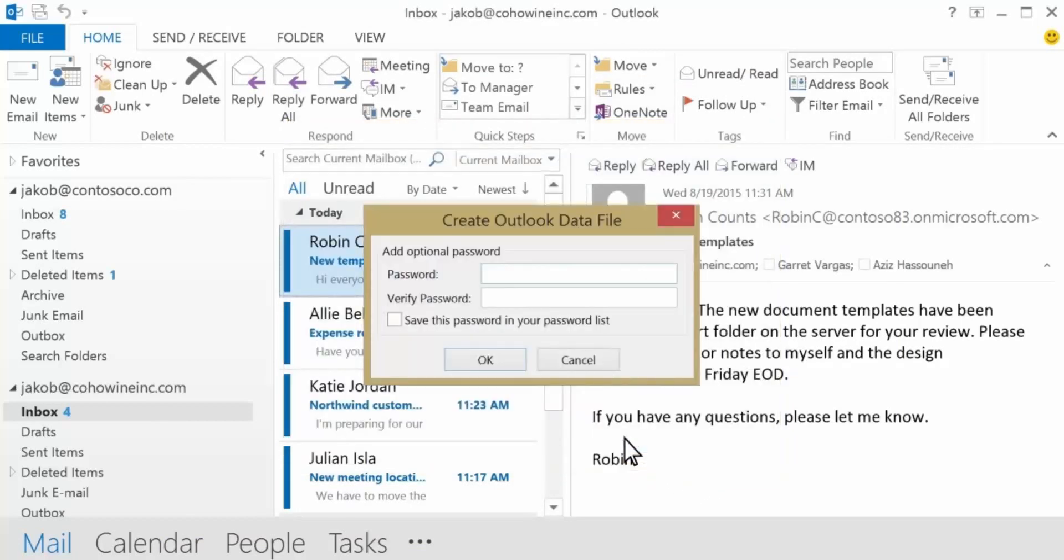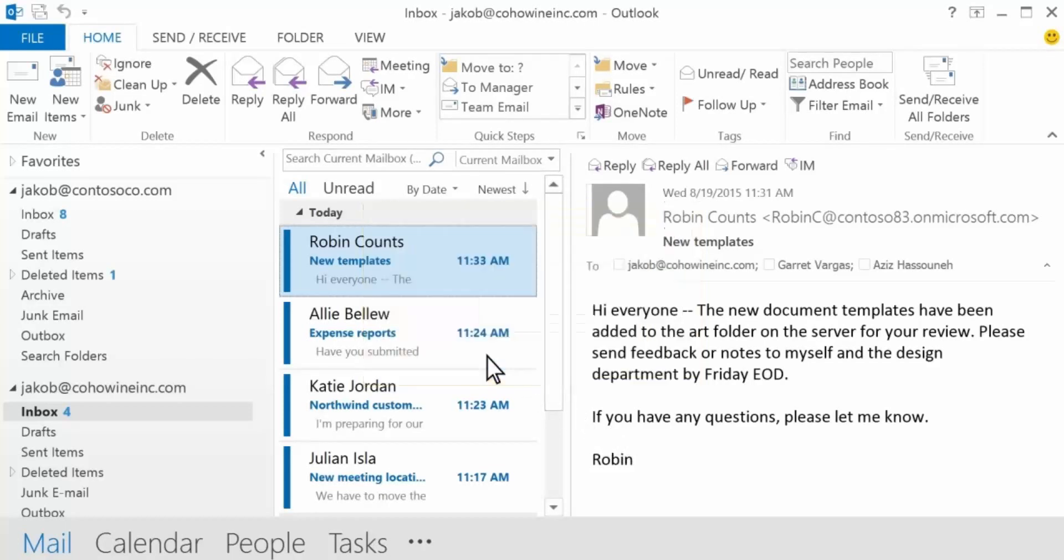Because this is just a temporary file to help us migrate info, we can skip this password option by clicking OK. And now everything is saved to the file.